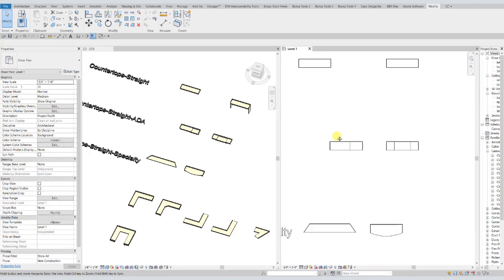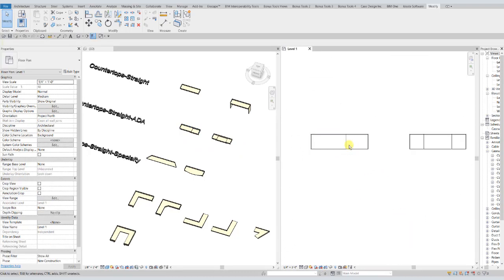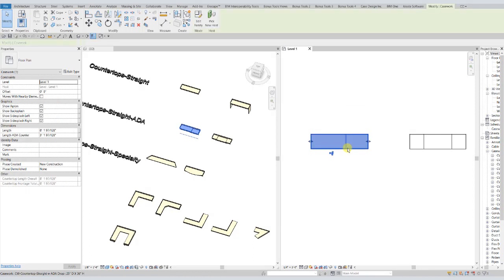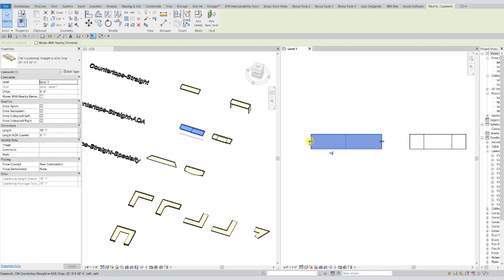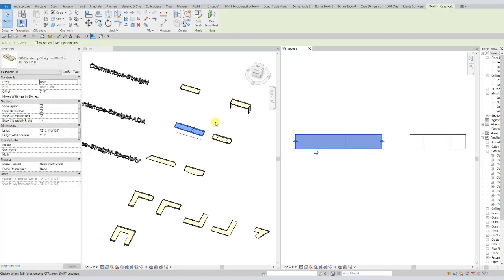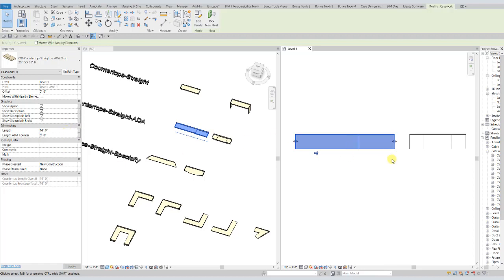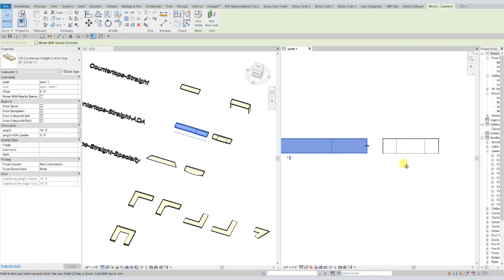Now for the ADA drops, those countertops also have the stretch on either side. But depending on what side you have the ADA drop on will affect whether or not that stretches the ADA drop or the main length of the countertop. And those also both have instance parameters over in the properties palette. So you can change those however you want, and it will just stretch accordingly.